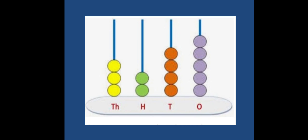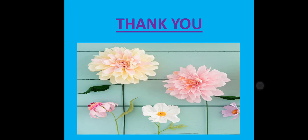Children, I hope all of you have understood how you can place 4-digit numbers on an abacus and in a place value chart. That's all for today. Thank you and have a wonderful day.